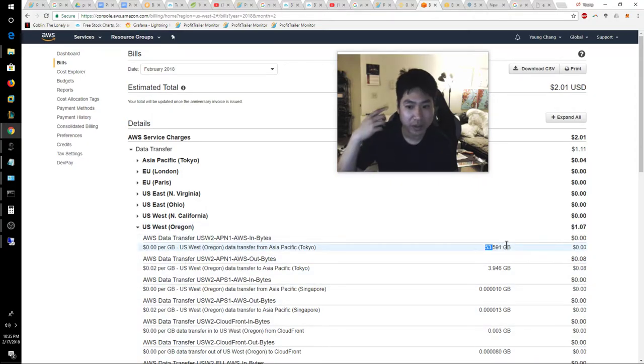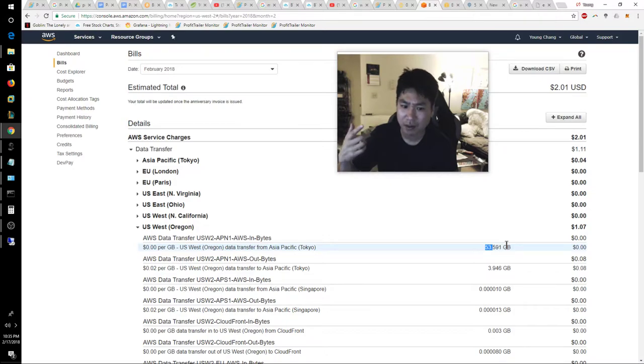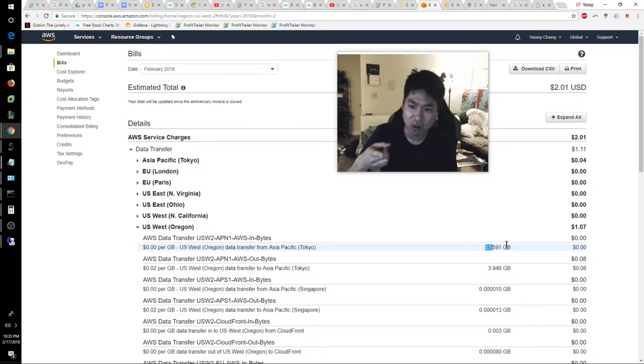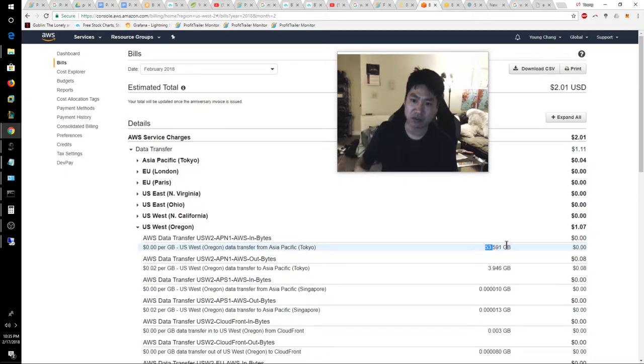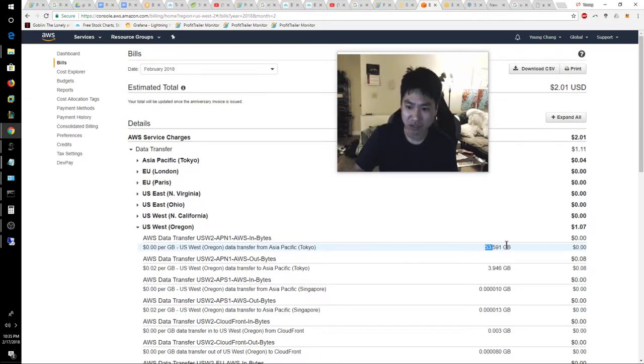So that was already a flag for me to say, hey, wait a minute. That looks like Tokyo, AWS, Binance is using that region because I'm getting data from that region significantly.